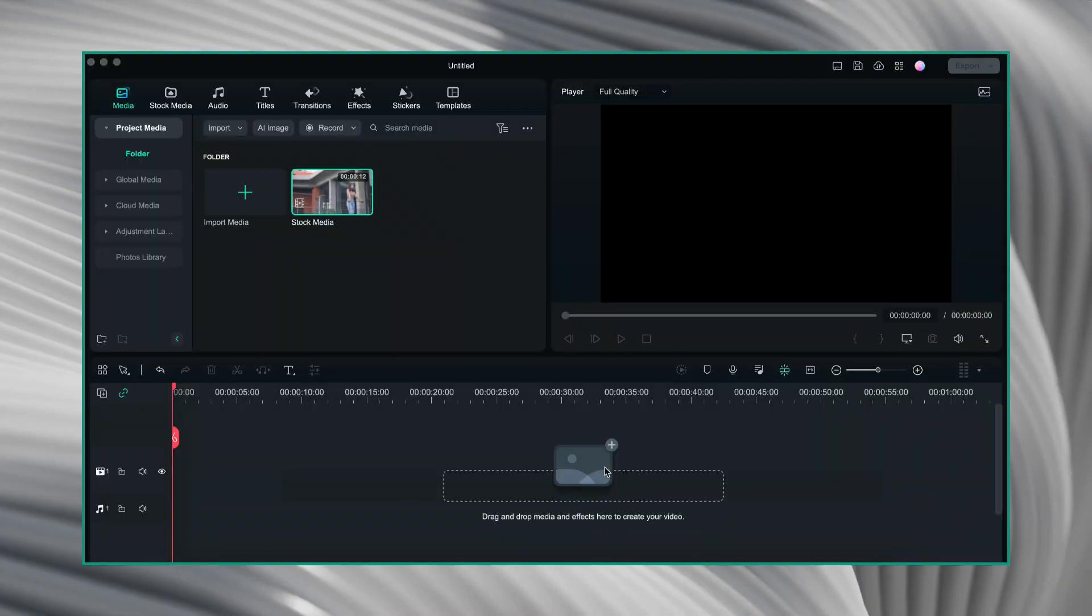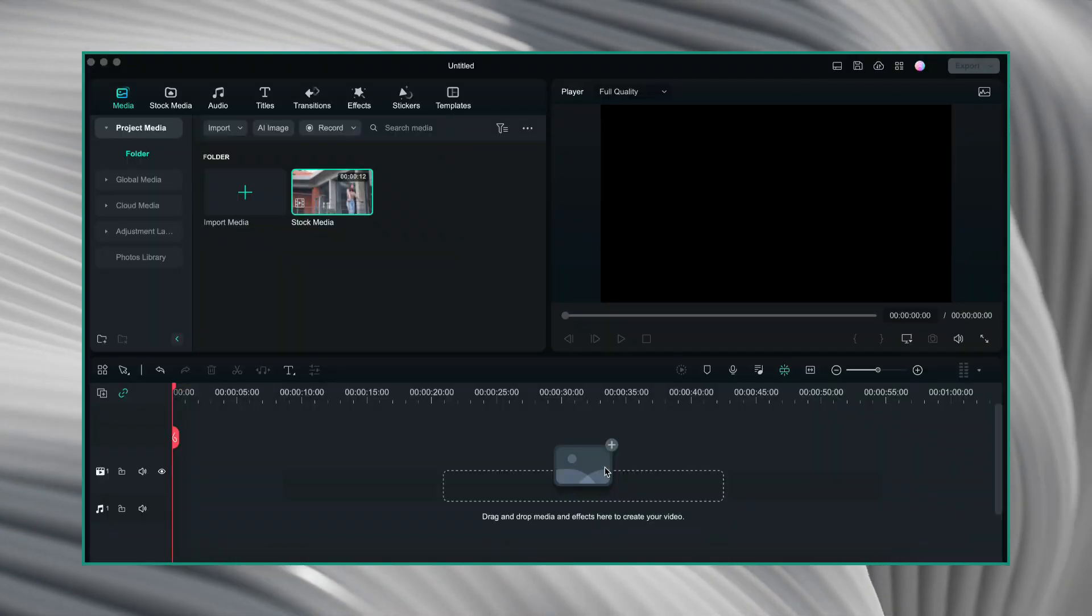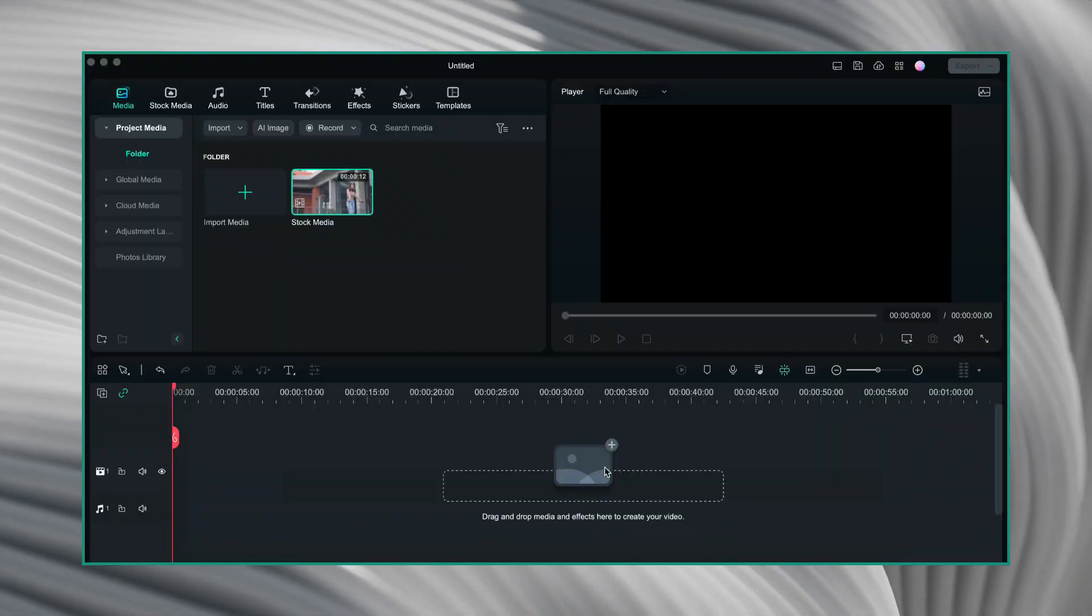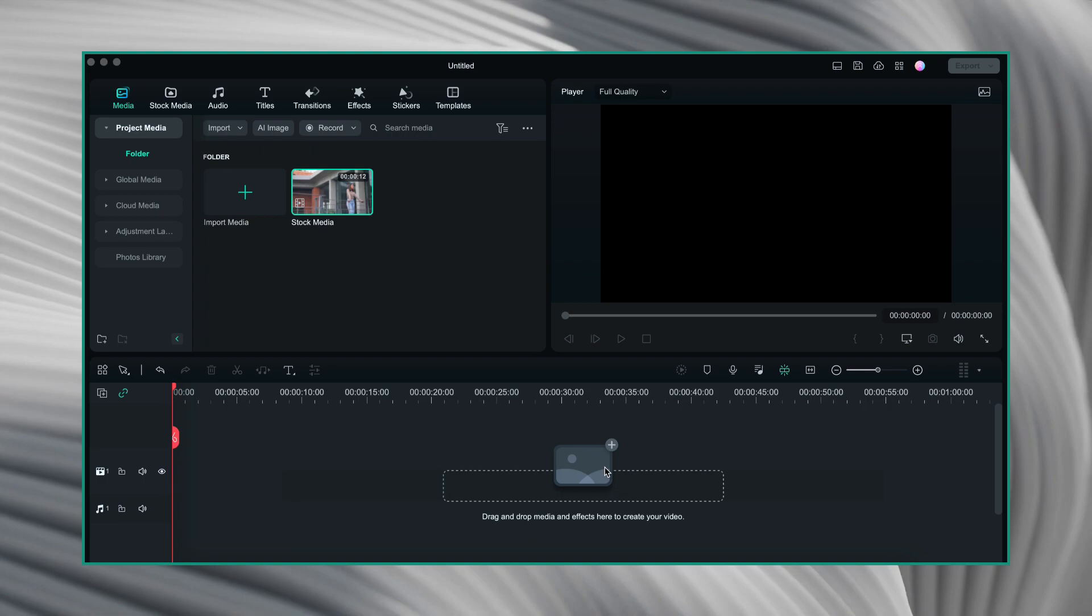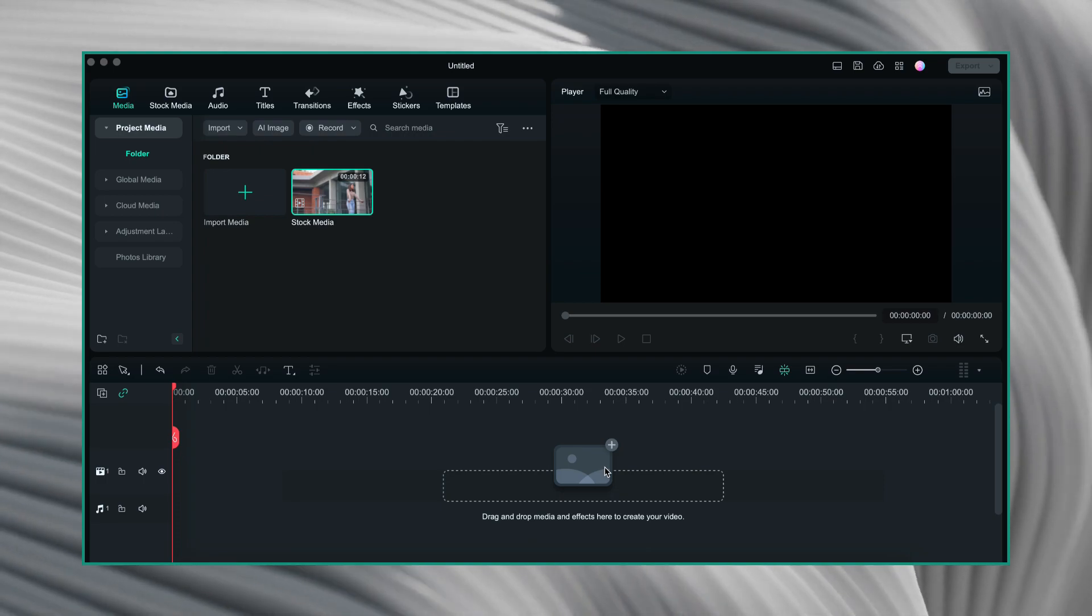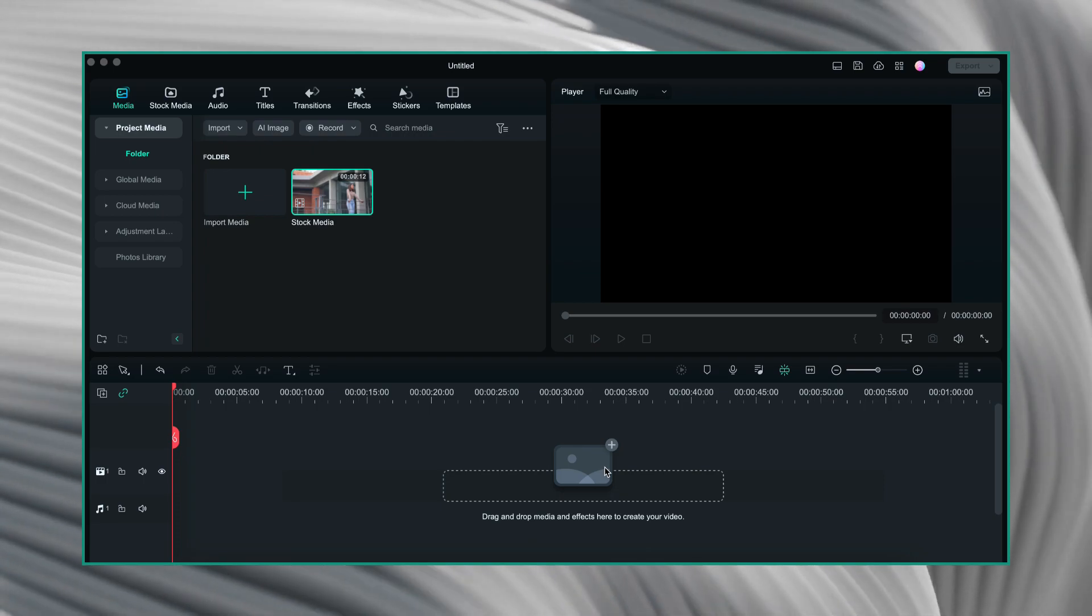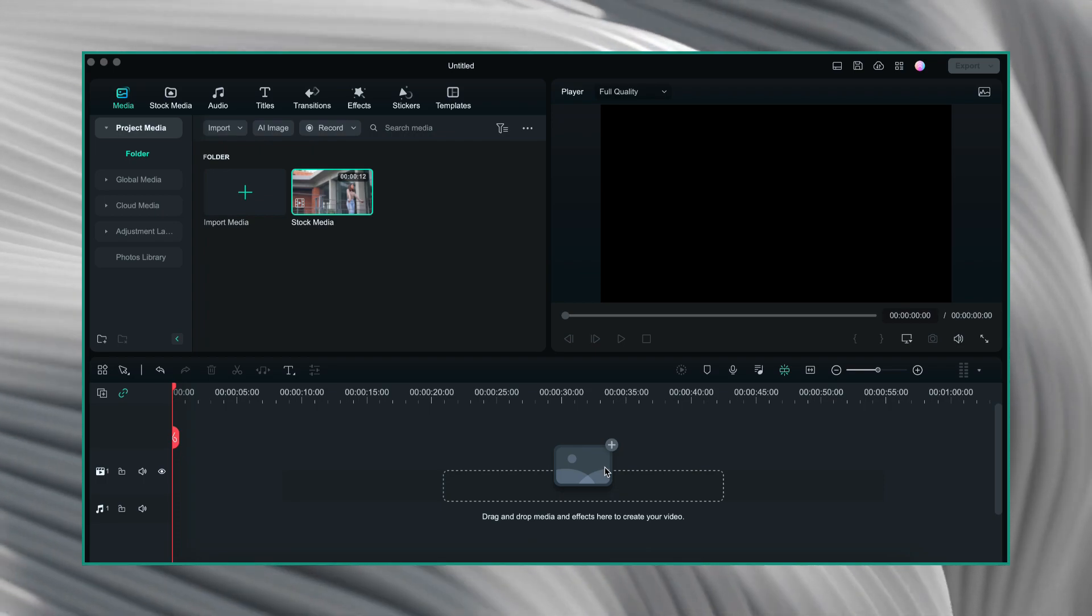I have already imported a stock video into Filmora. I have also given the link of this video in the description. If you want, you can download it from there.